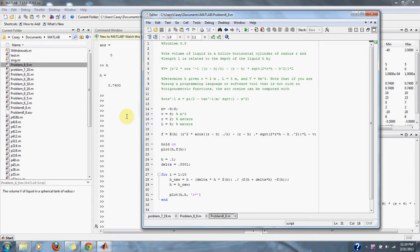Determine H given R equals 2, L equals 5 meters, and V equals 8 meters cubed. Note that if you are using a programming language or software tool that is not rich in trigonometrical functions, the arc cosine can be computed with cosine to the negative 1, X equals pi divided by 2 minus the tangent to the negative 1 times X divided by the square root of 1 minus X squared.